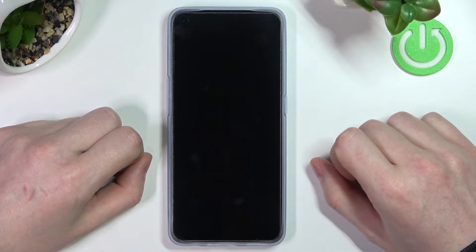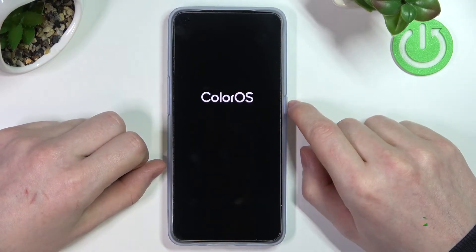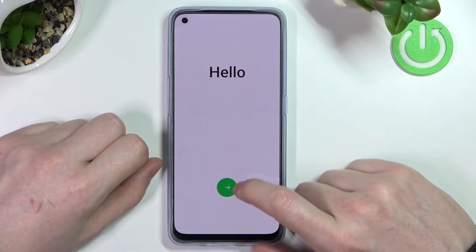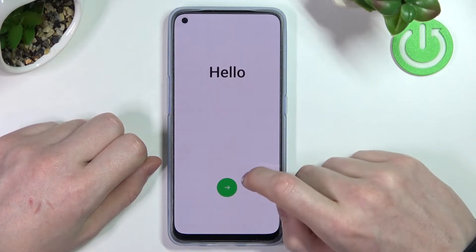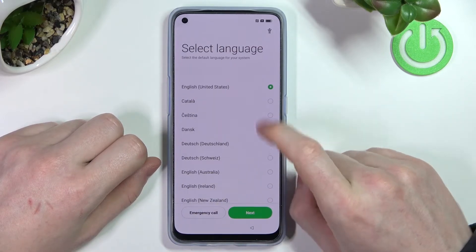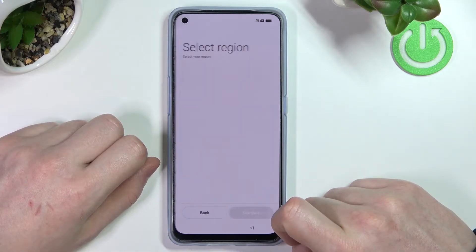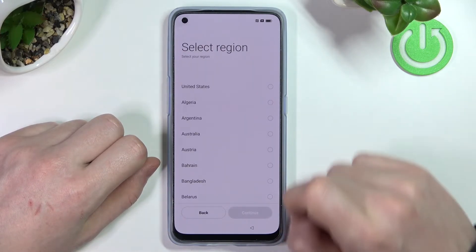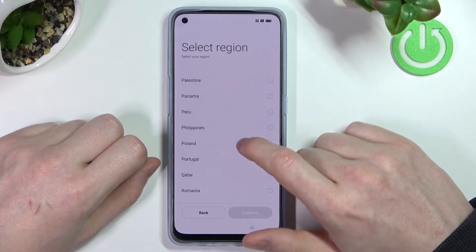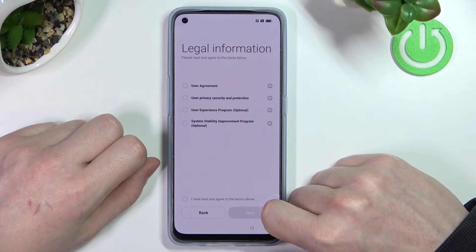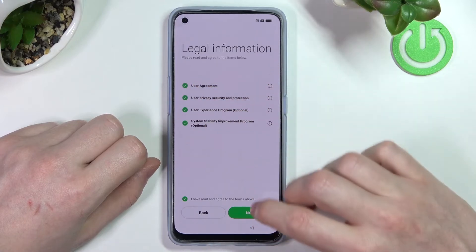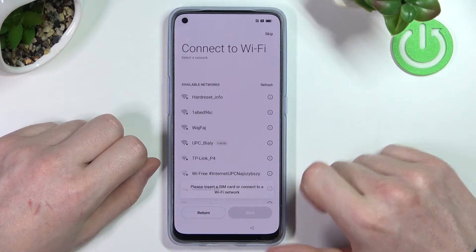Now our phone is ready and we can start setting it up. Press the arrow, pick the language you want to use — in my example it's going to be English. Press next, select the region — I'm going to choose Poland — then continue and agree to everything.